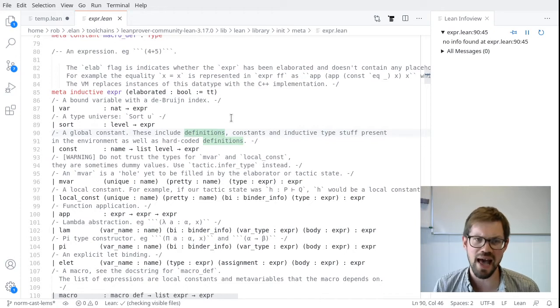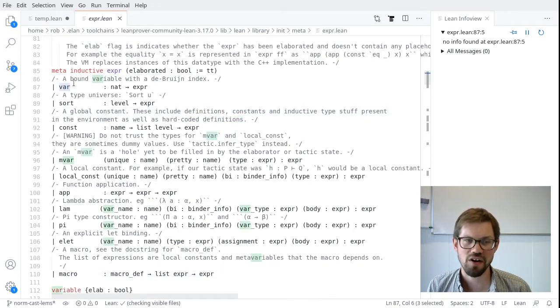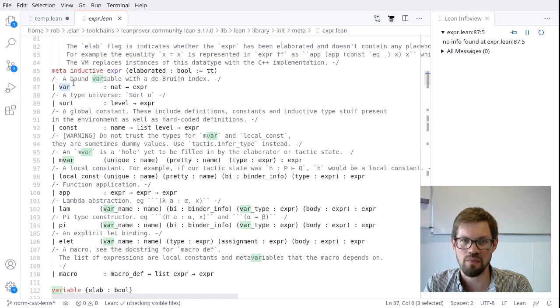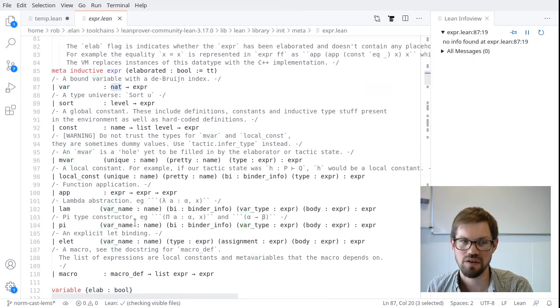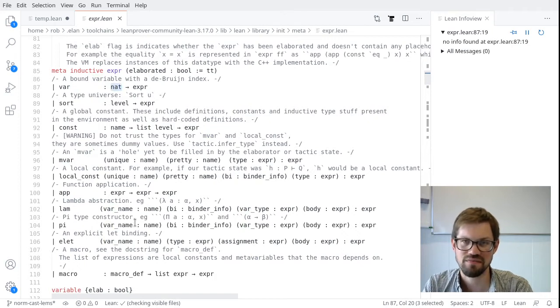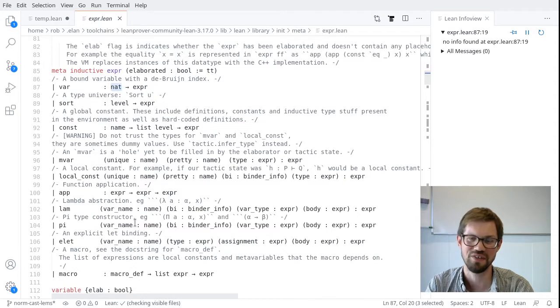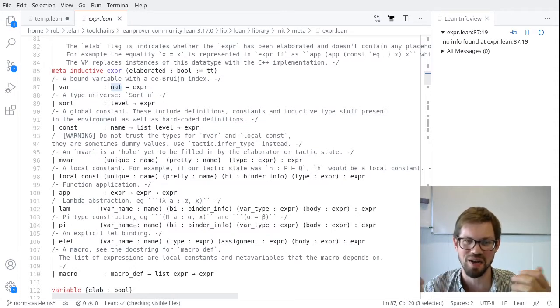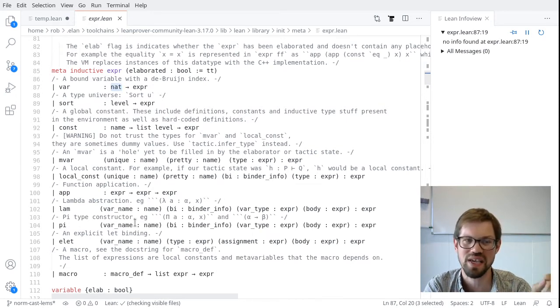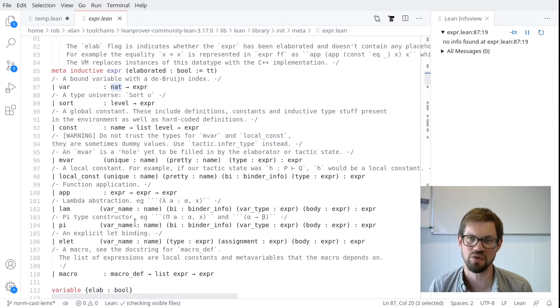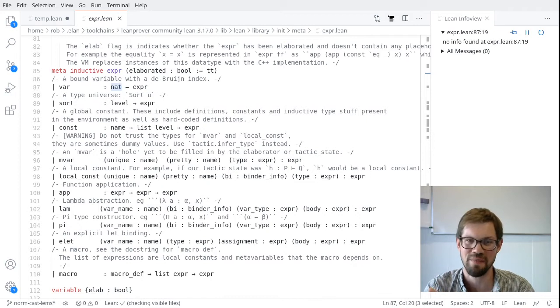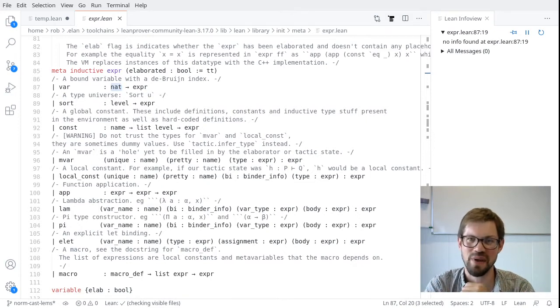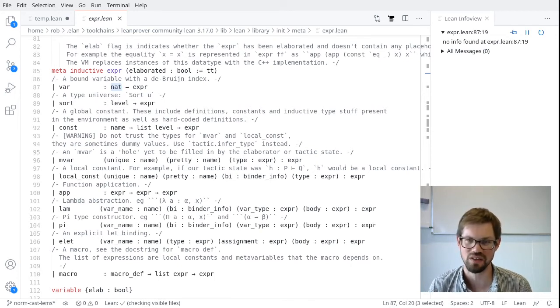Inductive meaning that every expression is a tree built up using these constructors. Some of them are atomic, and some of them will recurse. They'll take expressions as arguments themselves. So let's start by looking at the atoms. The var constructor represents a bound variable. So it takes a natural number, which is the de Bruijn index of this bound variable. The index represents the number of binders that appear between this occurrence of this variable and the binder that corresponds to it.